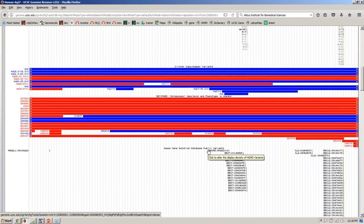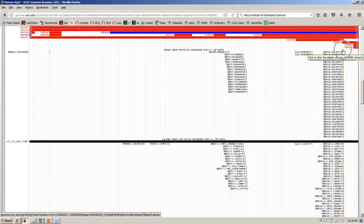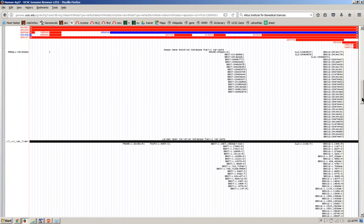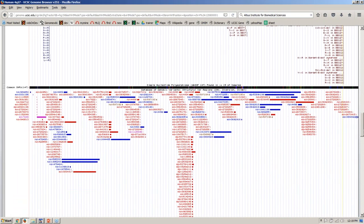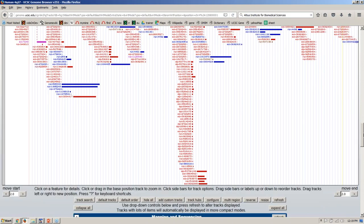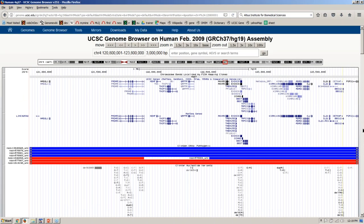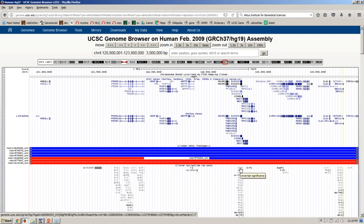Scrolling down to look at other data tracks, here's the HGMD track — these are the data HGMD makes available to the public, which is typically about three years out of date. Their business model is to sell recent variants, so we don't have access until they become old enough to share. Over on the right side you can still see the little colored region from when we used the HGVS nomenclature. Scrolling further, you can see regions in the Database of Genomic Variants indicating areas that are deleted or duplicated in samples from individuals with no known phenotype.